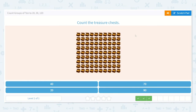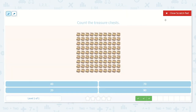Next, we have treasure chests. Let's count the treasure chests. Let's make sure there's 10 in the top row: 1, 2, 3, 4, 5, 6, 7, 8, 9, 10. Good. Now, knowing all the rows below it are the same, I know there's 10 in every row, so I can count by 10s.